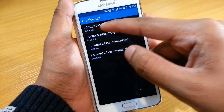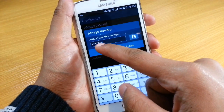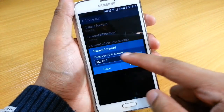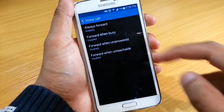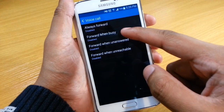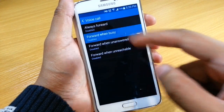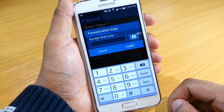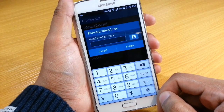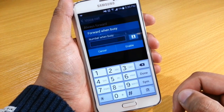This is 'always forward' — I've got it set up as my voicemail, which is 02901. You'll have to check with your own carrier what the number for voicemail is. For example, if you want to forward when you're busy, these are just standard numbers that the carrier provides that give an automated message.